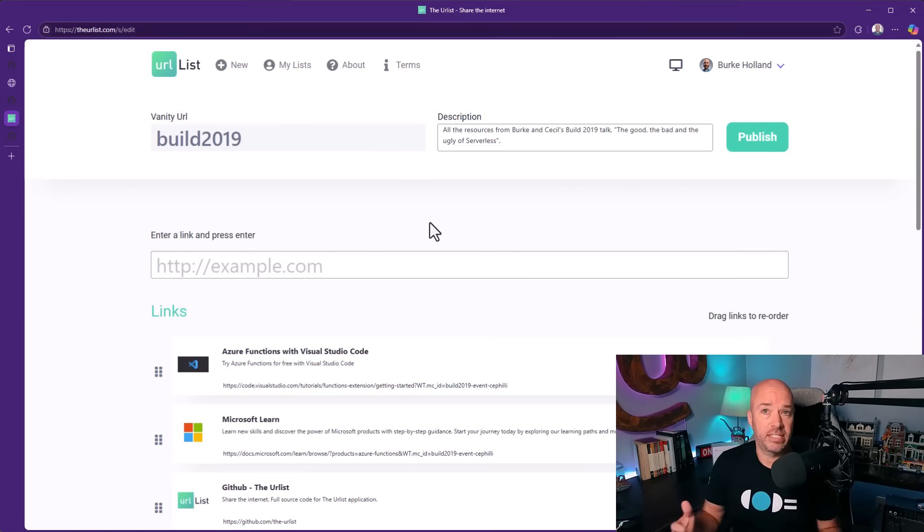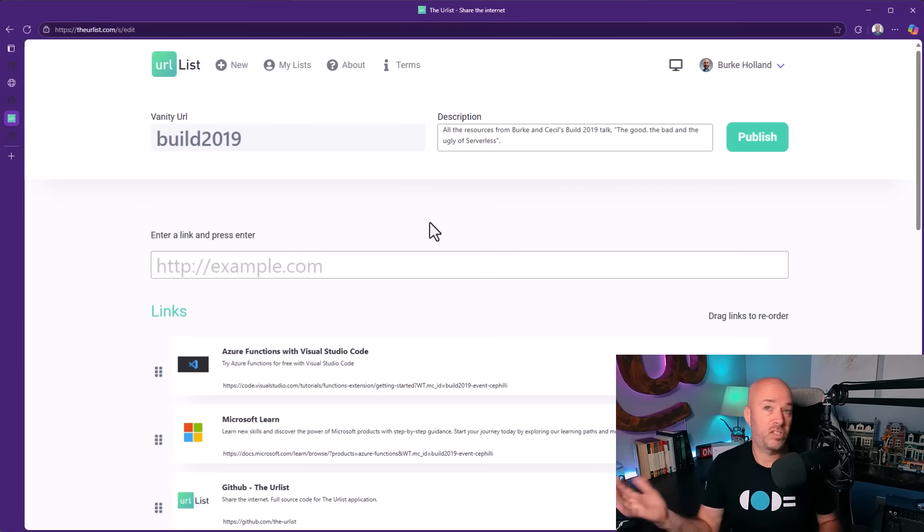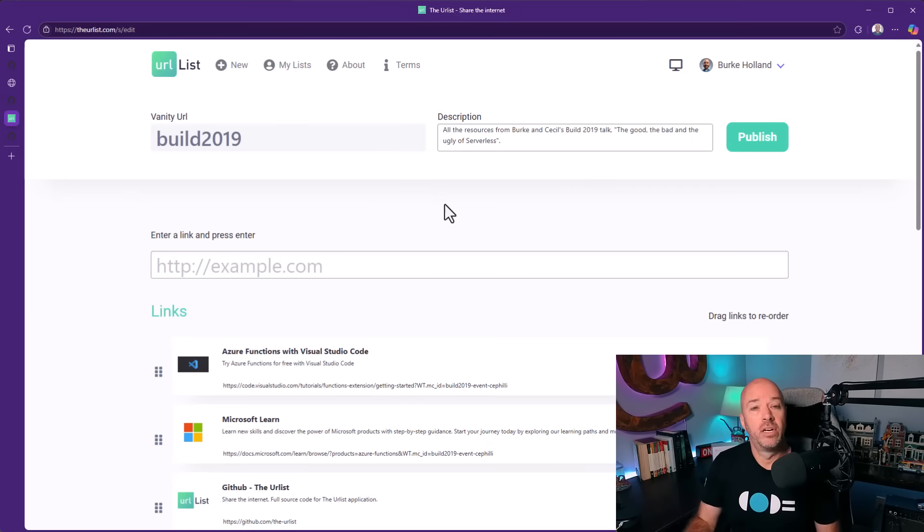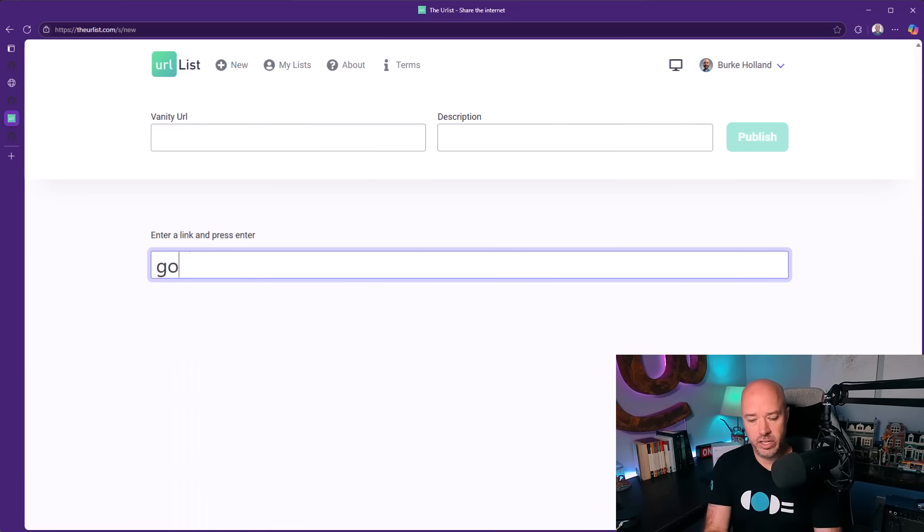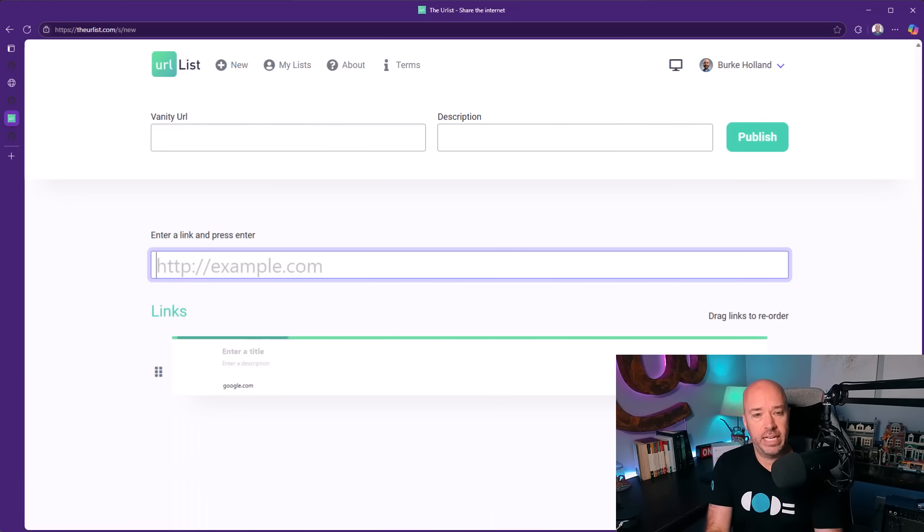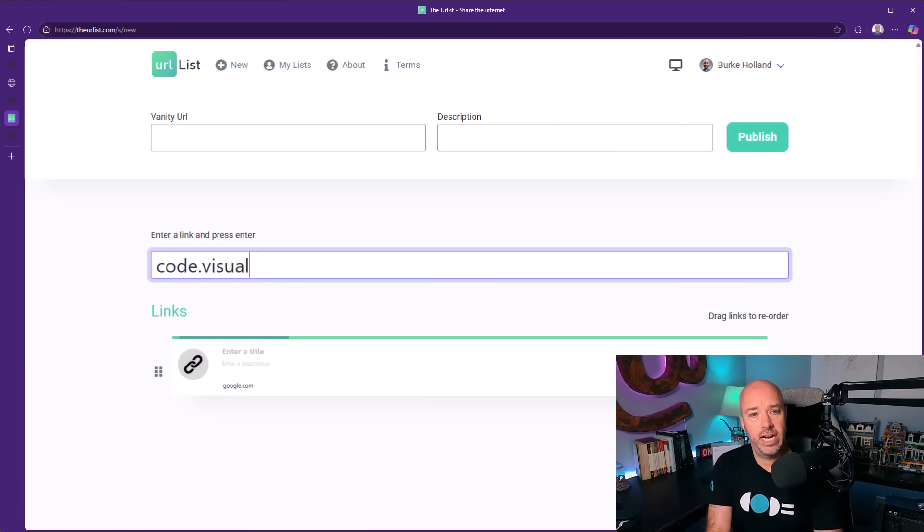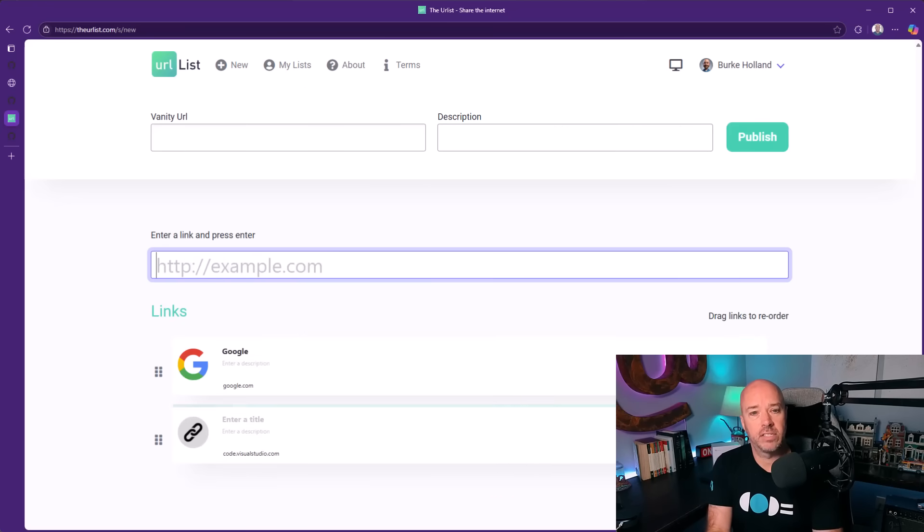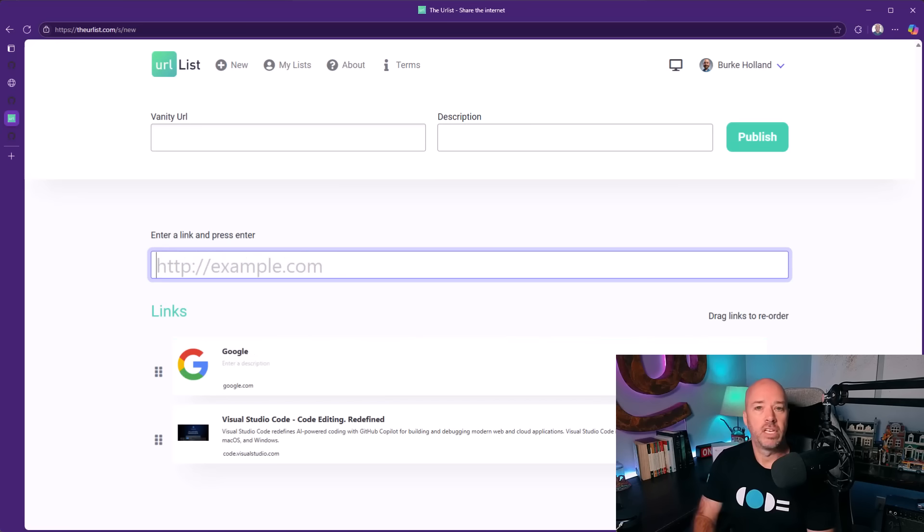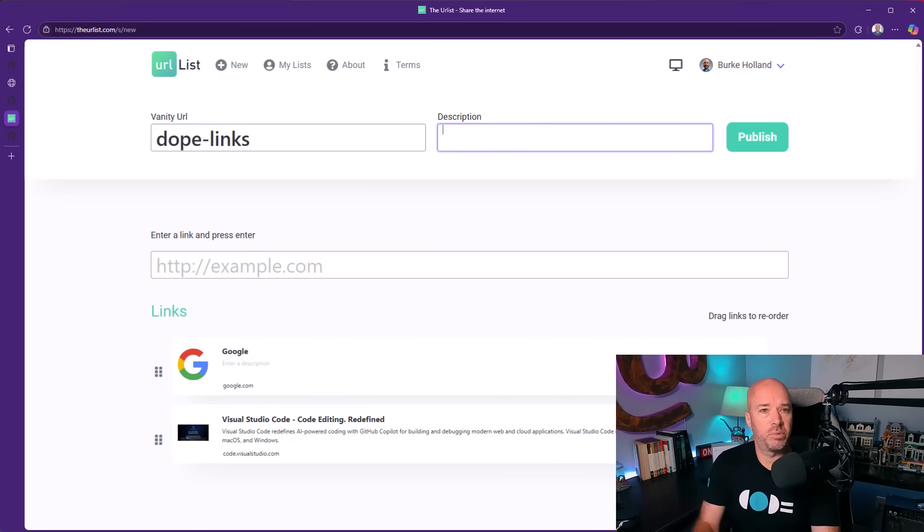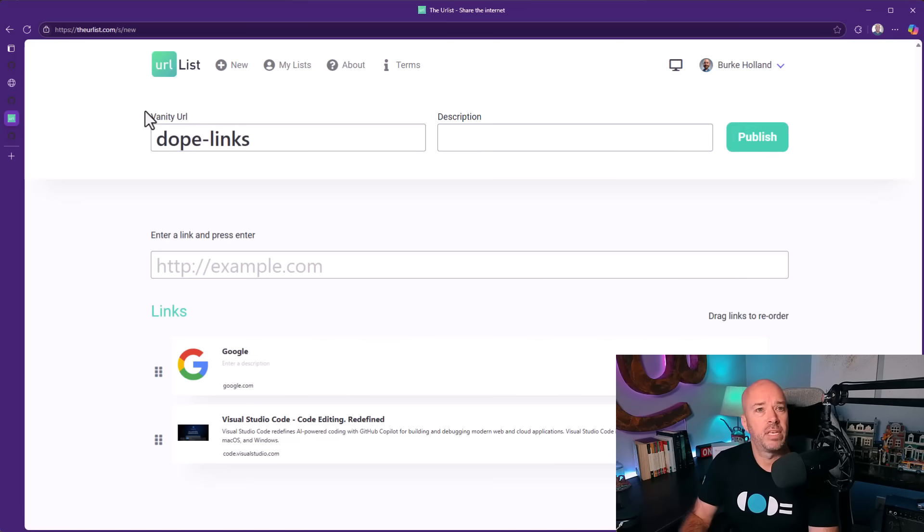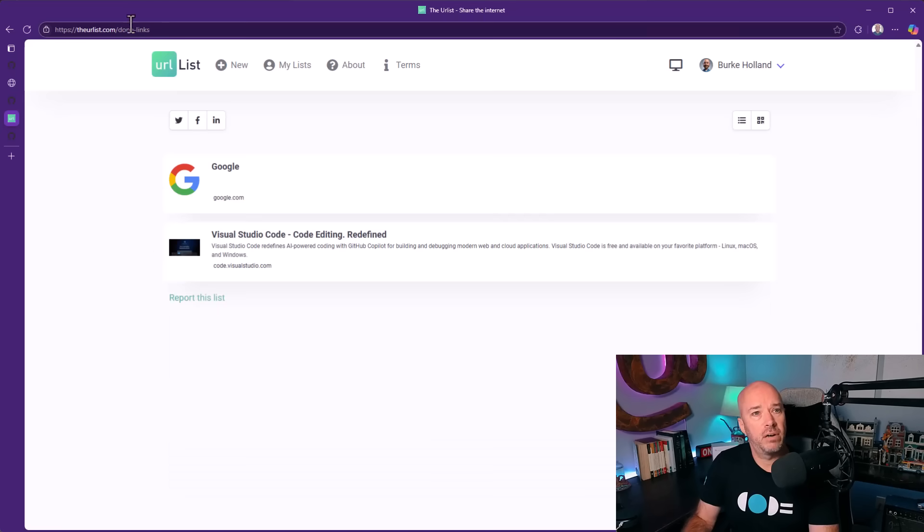This site already exists. I built this with my hands years ago when we were actually writing all the code ourselves. It just allows you to create lists of links, and then you can share these lists with folks. So you get one URL that you can then share with other people.